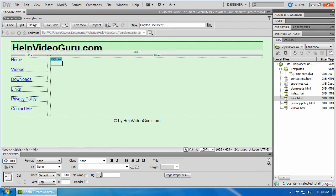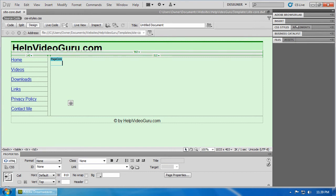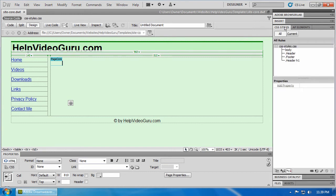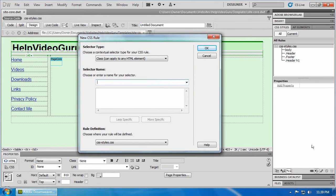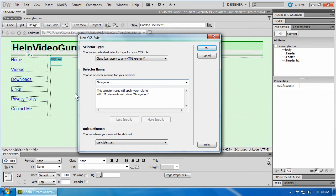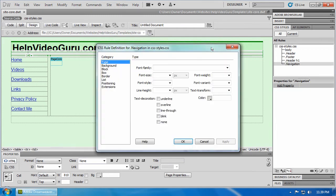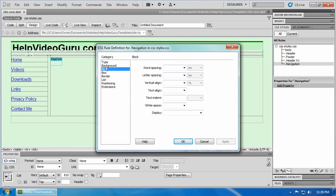Now, let's go minimize that. Go back to CSS styles and we're going to create a new CSS rule for our navigation. So, make sure class is the selector type, navigation is the selector name, and click okay. Now, let's go to block, for example, and text align to the right.